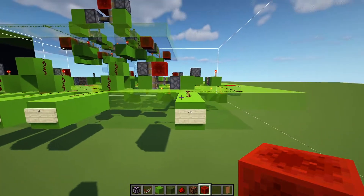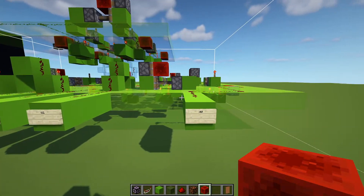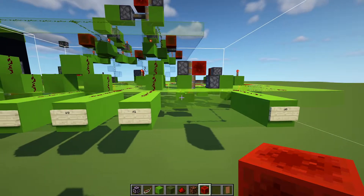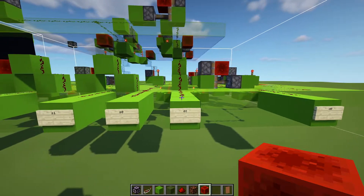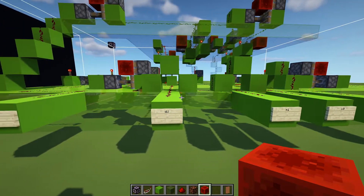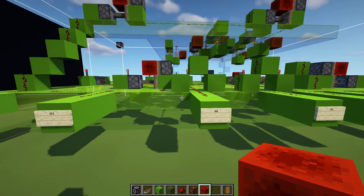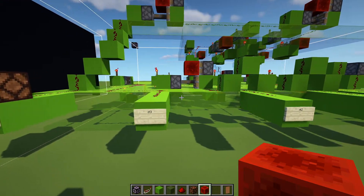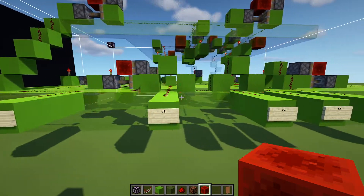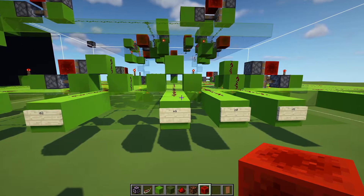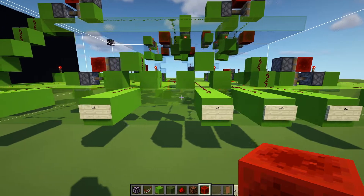In the 4 by 1 MUX, there are six inputs: D0, D1, D2, and D3, which are the data inputs, and two select inputs, S0 and S1. There is a single output, Y.